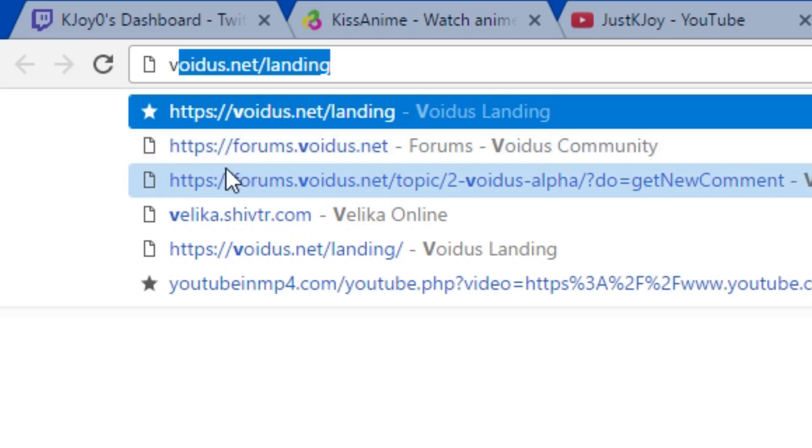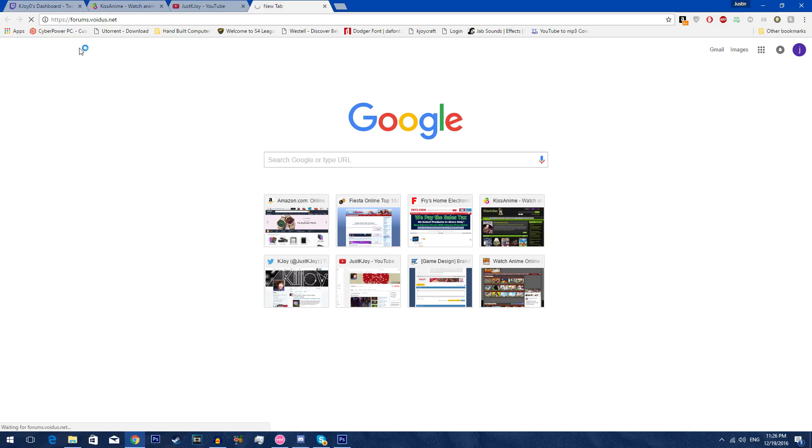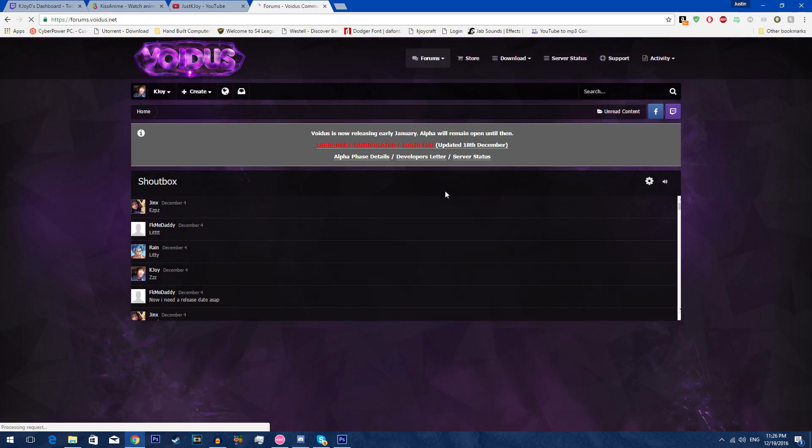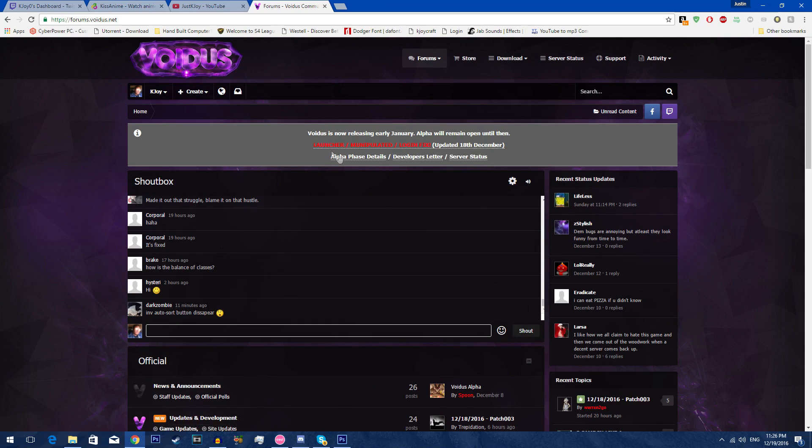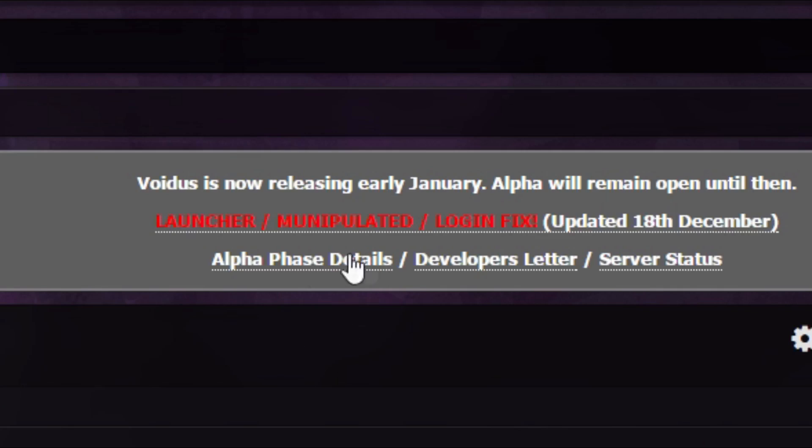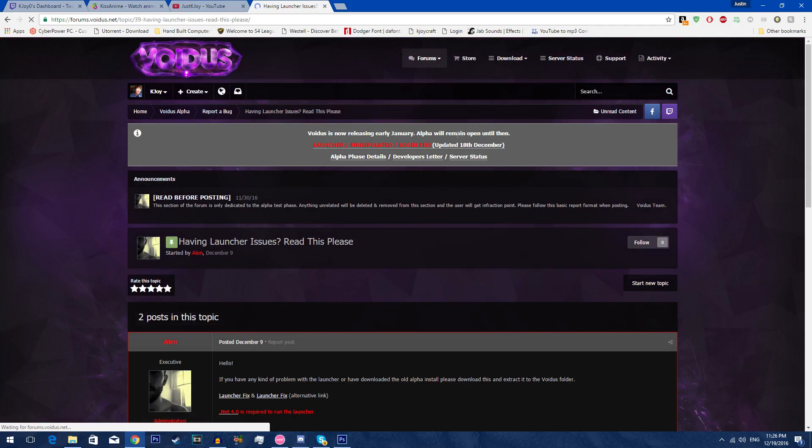Voidus forums, not Voidus.net, because the .net one is not the real one as many people have already complained about to me. As this loads up, there we go. You can tell the developer letter status, the service back on. Now here in red letters we're gonna click on that launcher manual patch login fix. It's been updated yesterday.